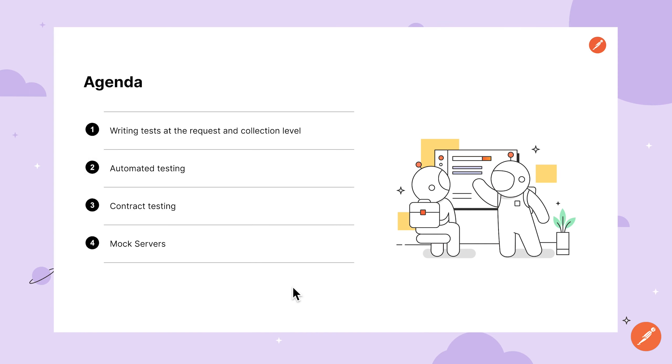That wraps up our overview of testing in Postman. To recap, we've covered writing tests at the collection and request level, as well as ways you can test against XML responses. We looked at automating testing using the collection runner and the Postman CLI. We took a brief look at contract testing from both the producer and consumer perspective, and finally talked about how mock servers can help speed up the development and testing process.